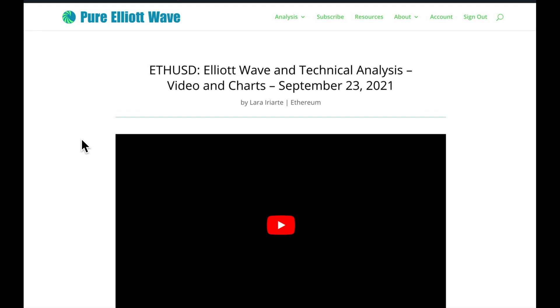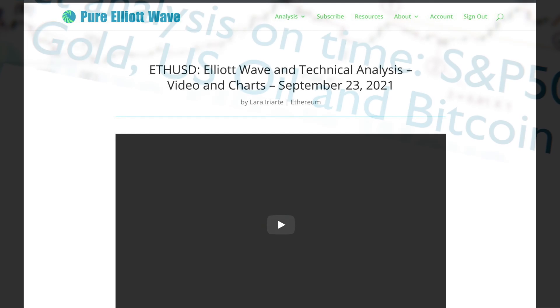That's all for the Ethereum analysis — an extra analysis for you this week. I hope everyone's having a fabulous day.